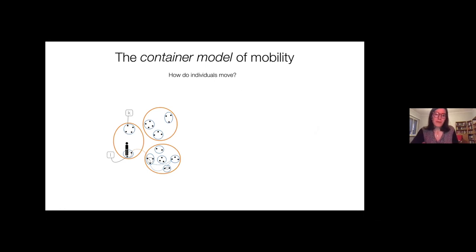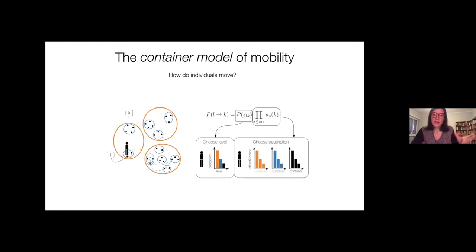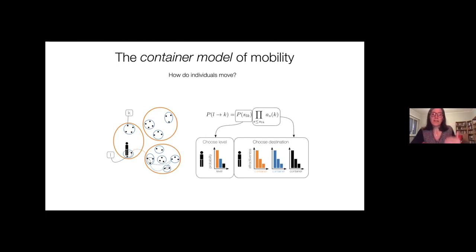To generate synthetic traces, every time an individual has to choose where to go, they first choose at which level to transition and then choose a destination based on attractiveness. Home is the most attractive place, so they are likely to return home. We have these two elements: the probability of traveling at different levels, and traveling across locations based on attractiveness.